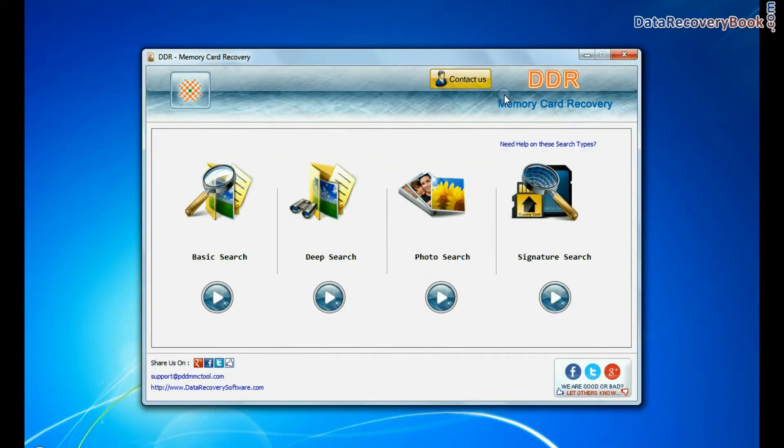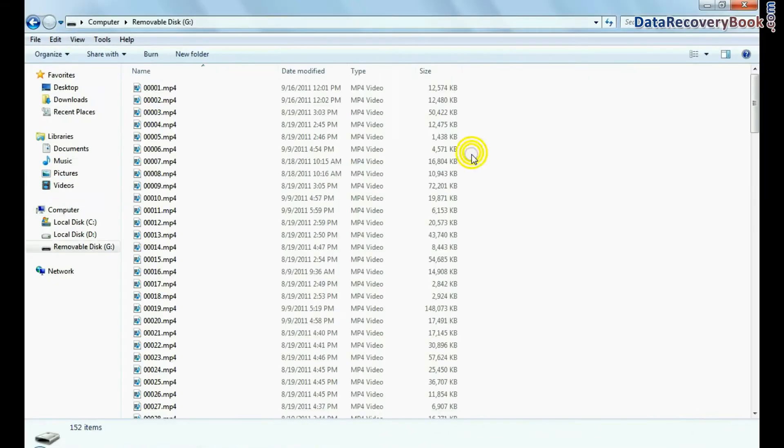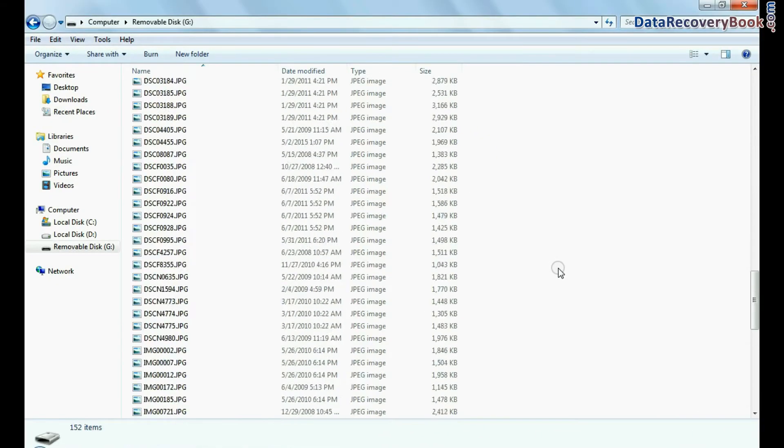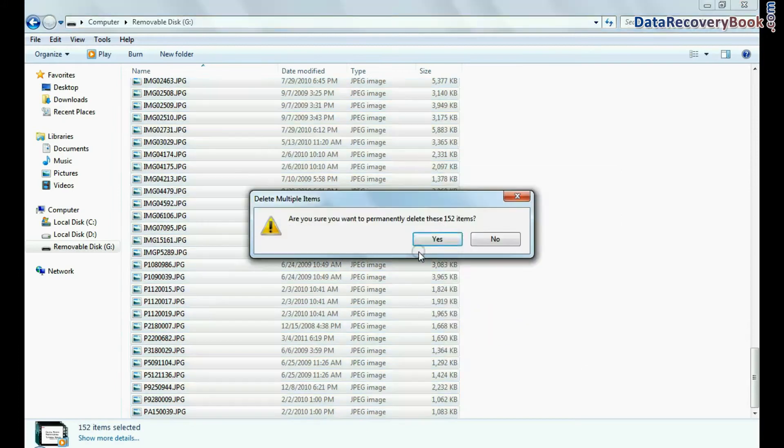Run DDR memory card recovery software to restore your deleted data from memory card.